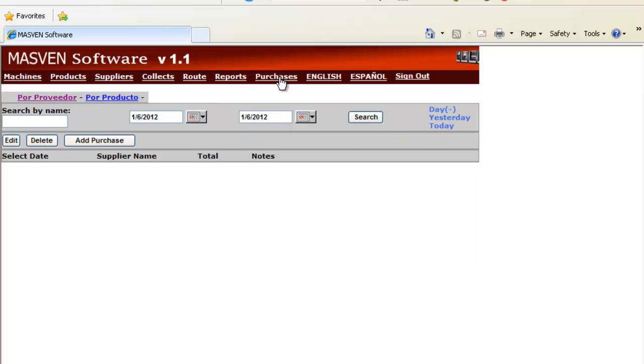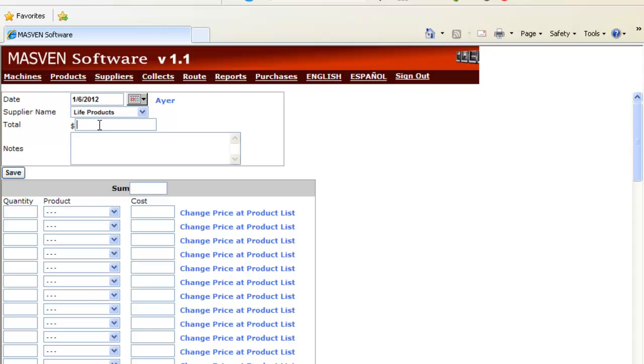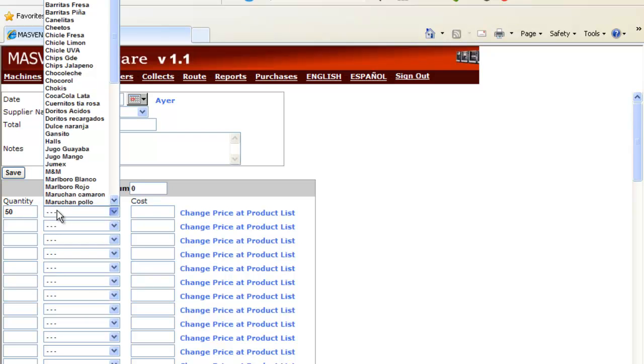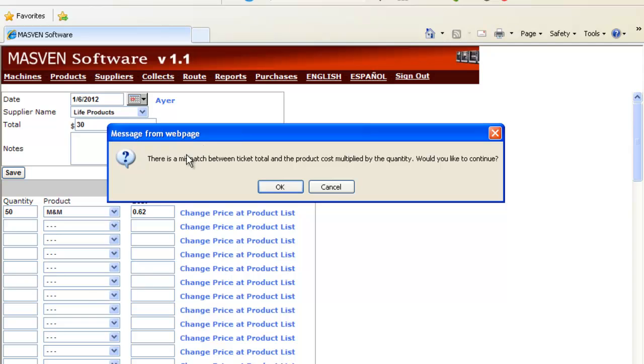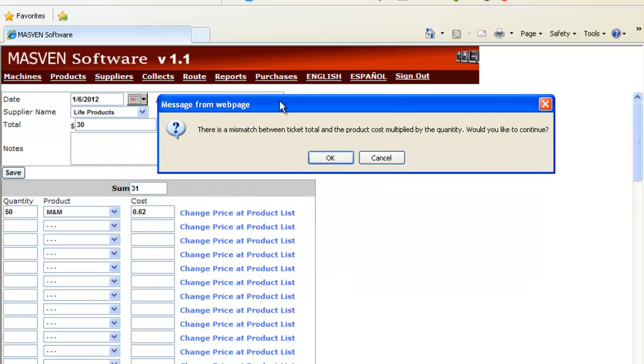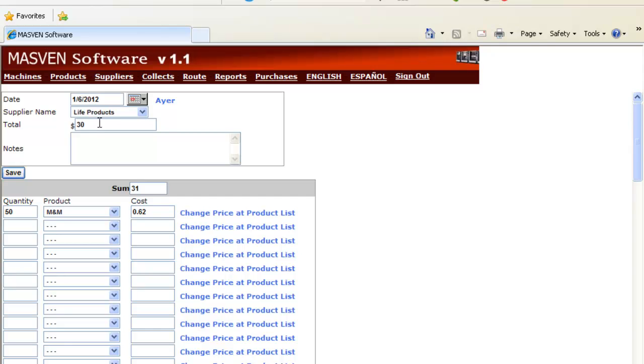Let's go to Purchase. You can add Purchase per supplier. You have to pay a ticket to live products for $30. And you pay for 50 packages of M&Ms, and every M&M is $0.62. You receive an alert. Why? Because the supplier is asking you for $30 and you have a total of $31.